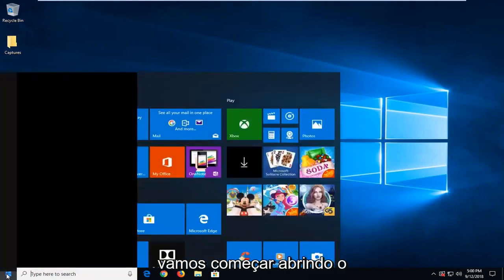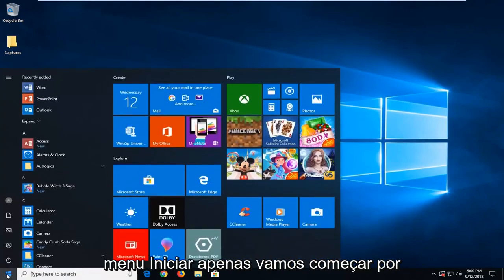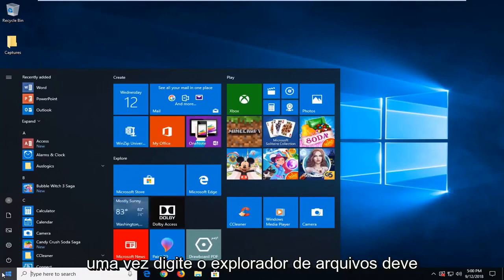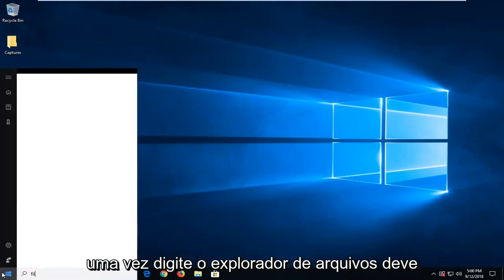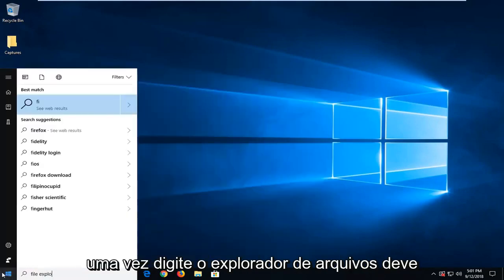And we're going to begin by opening up the start menu. Just click on the start button one time. Type in file explorer.